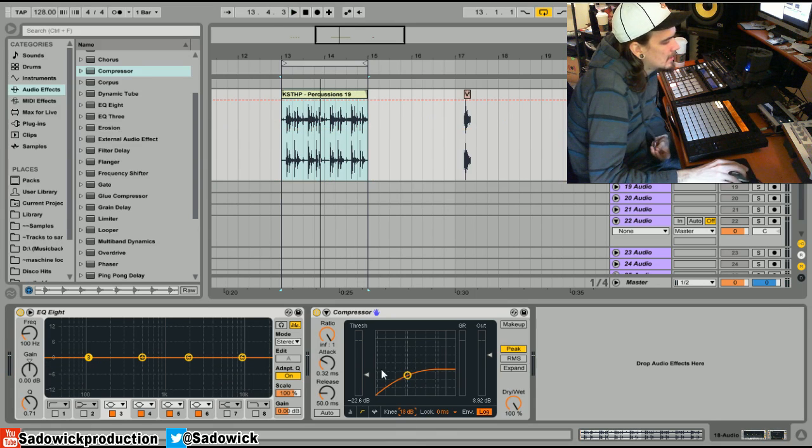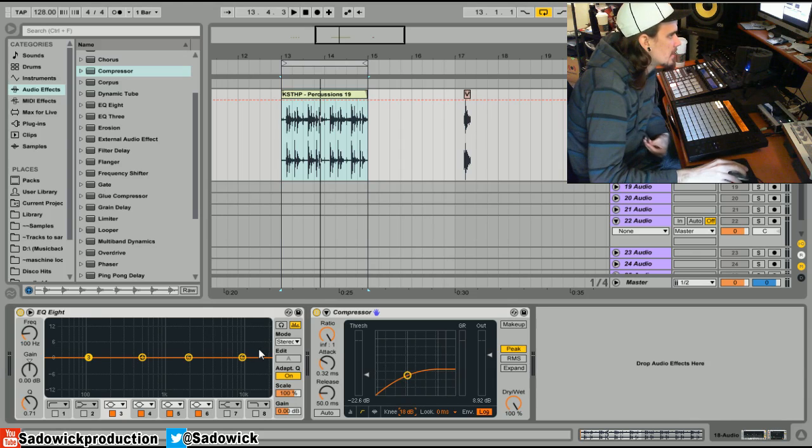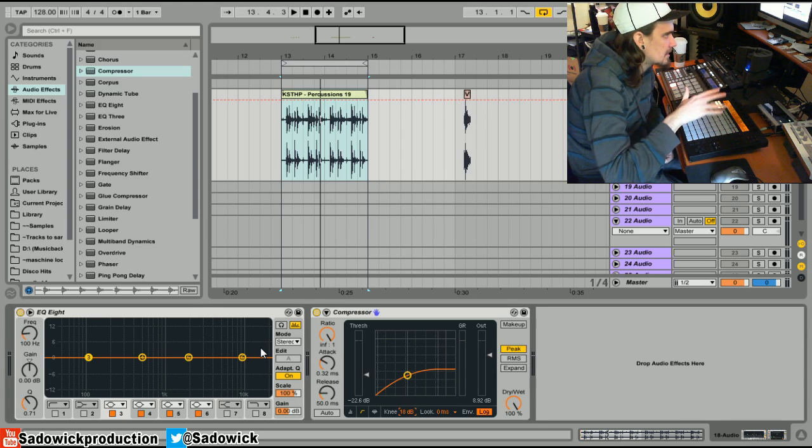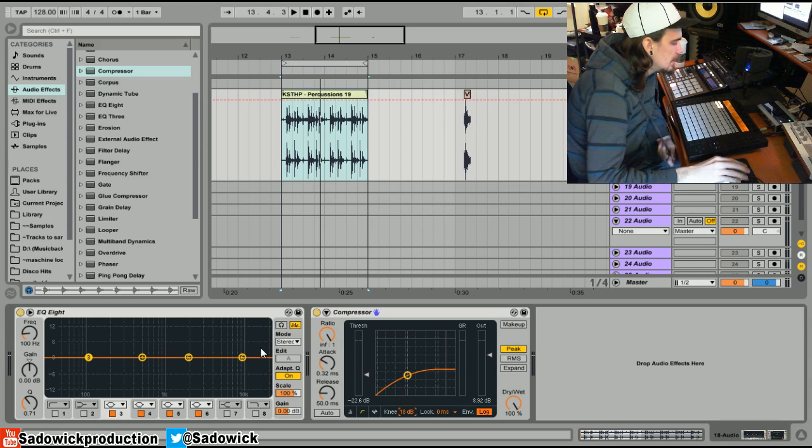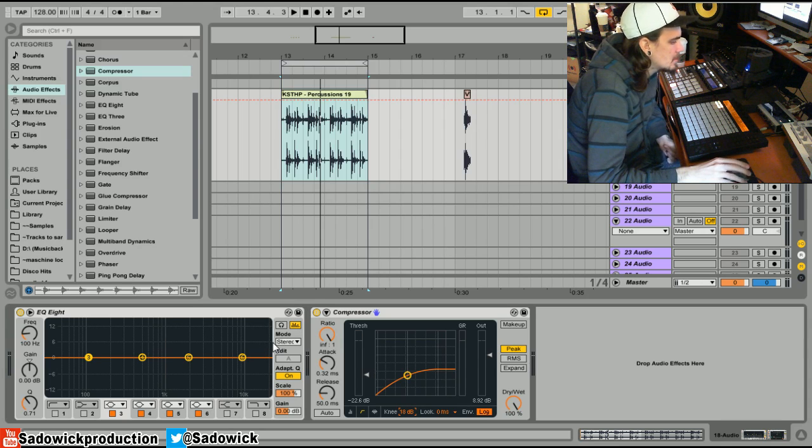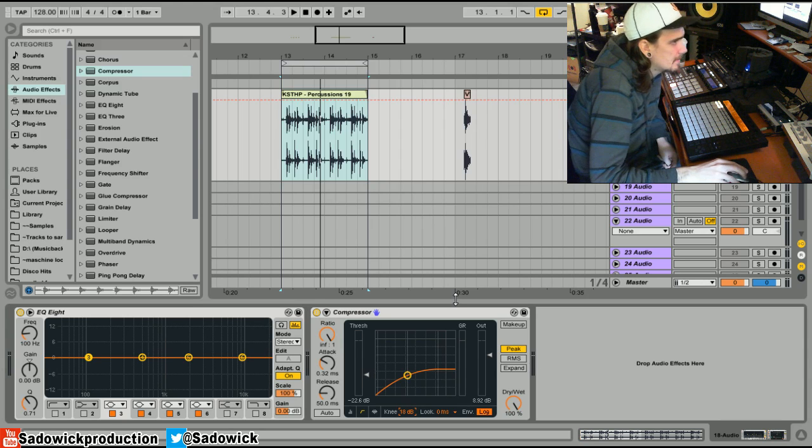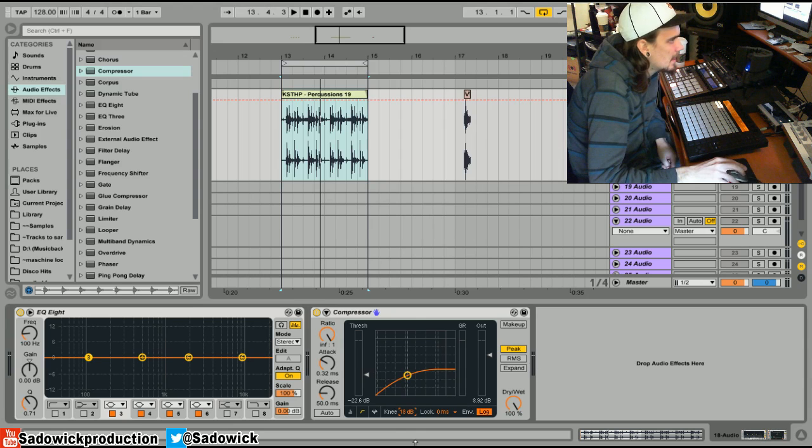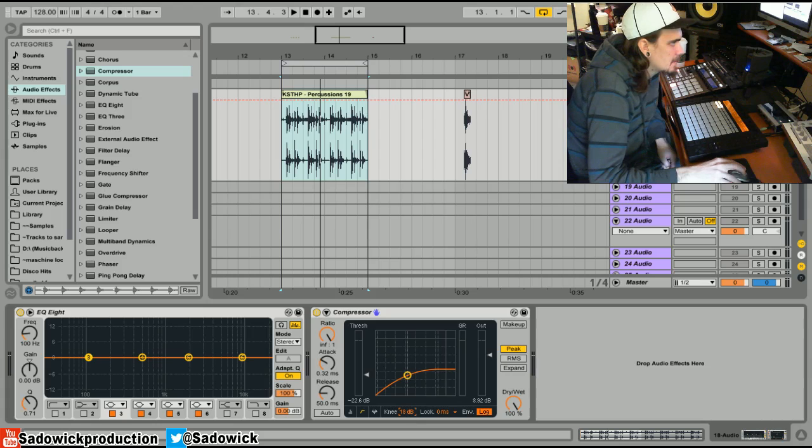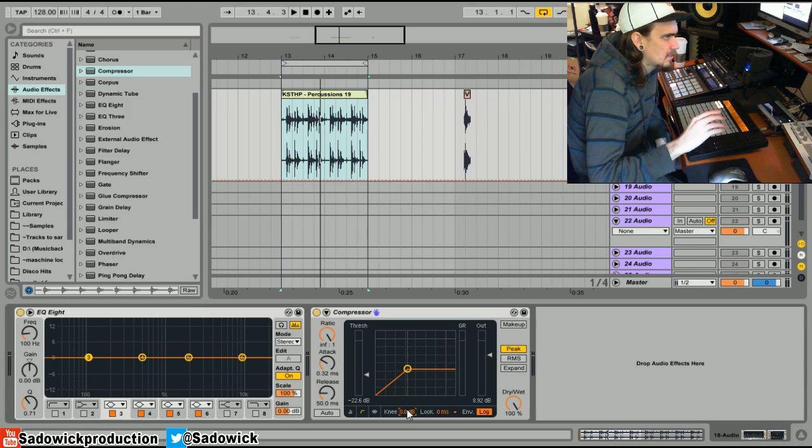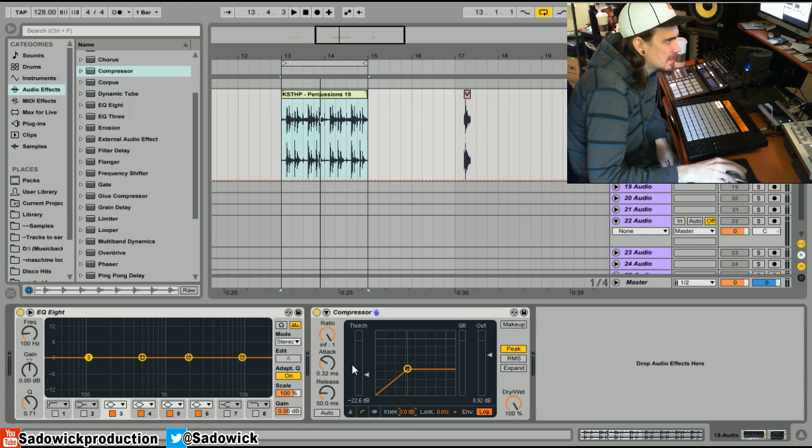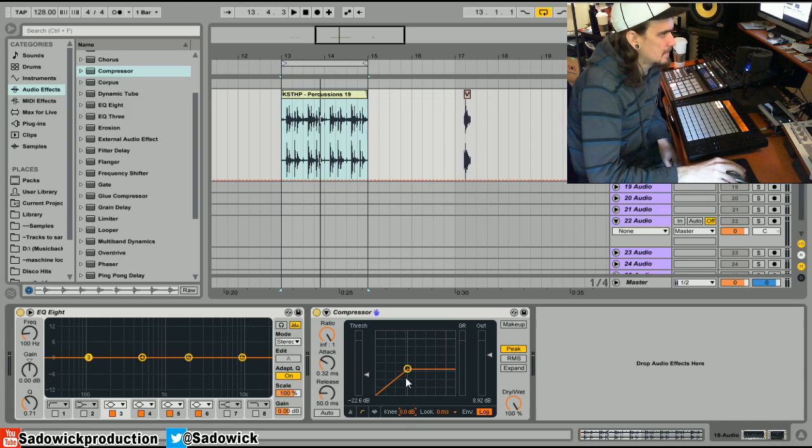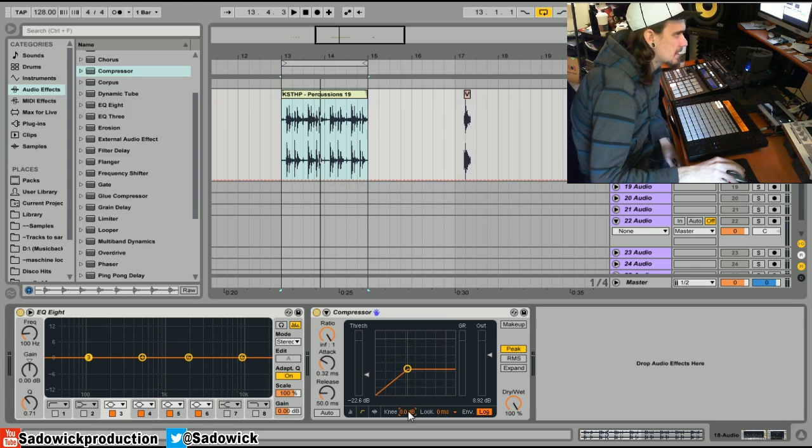Soft knee would be more of a tube compressor, an older one that's not so reactive to the signal. It kind of rides it, like the 670, the Fairchild. Anything that's tube modeled has a knee similar to this, a little bit more complex. But something VCA or like solid state, you get something that really grabs onto it.